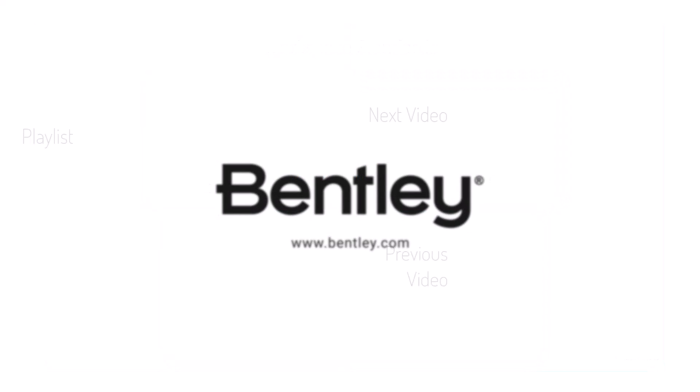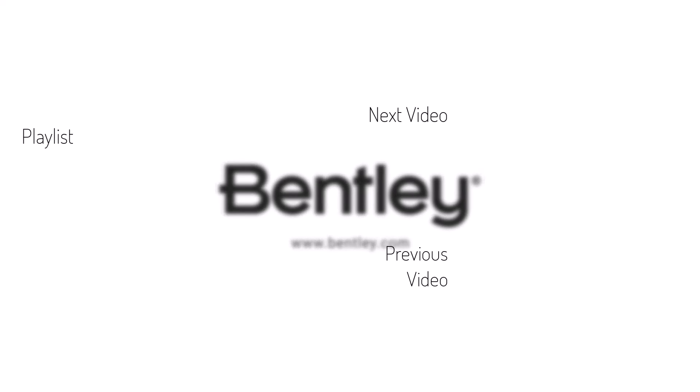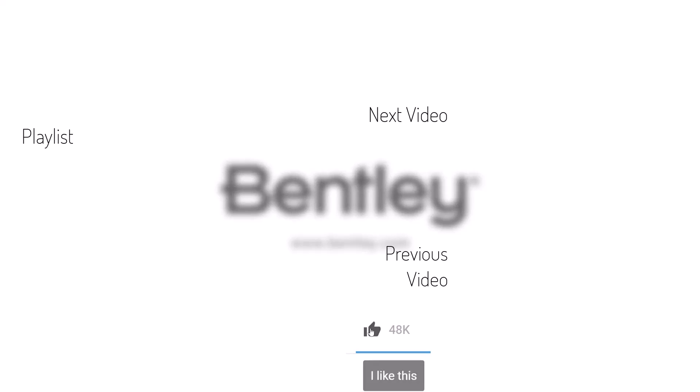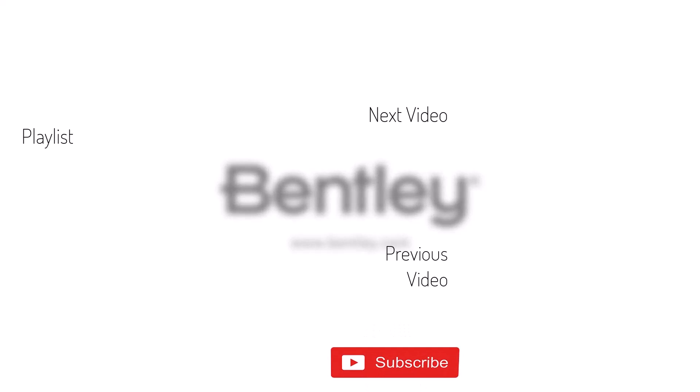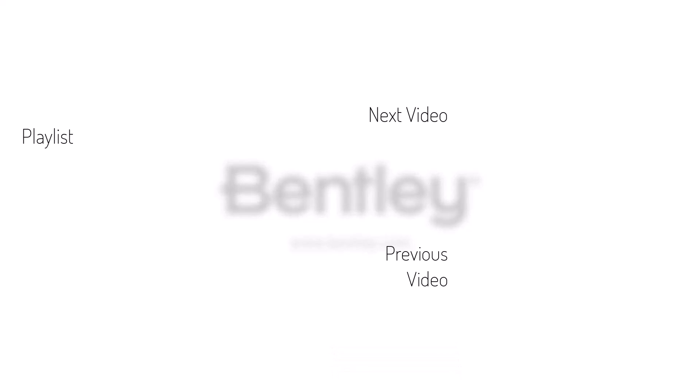Thanks for watching. If you found this video helpful, please give it a like and share it with others. If you want to see more like it, please consider subscribing to this and Bentley's other channels. Thank you and see you next time.